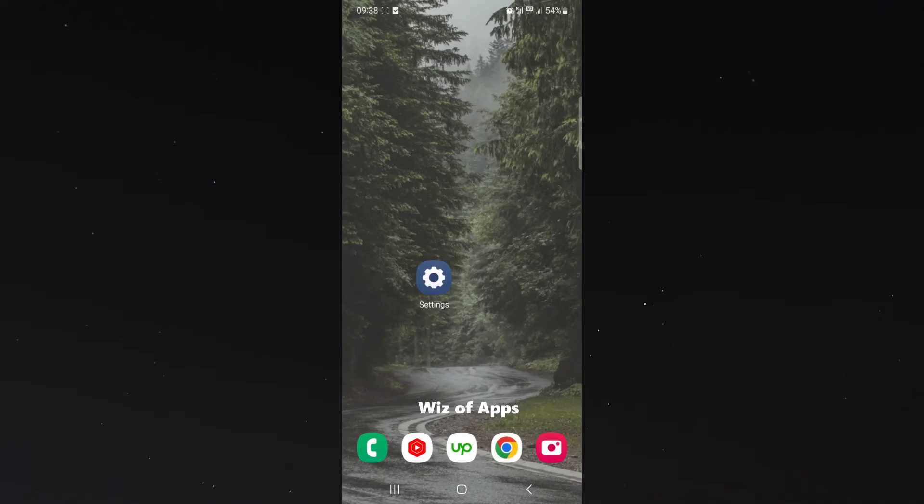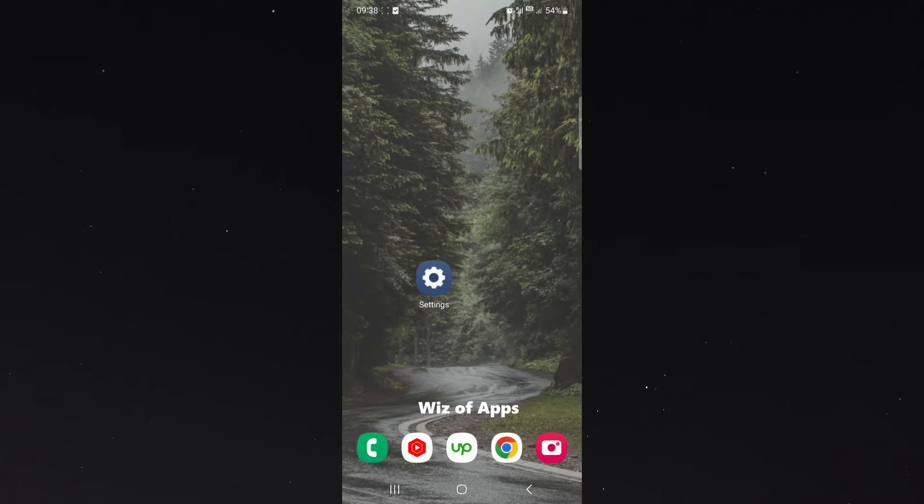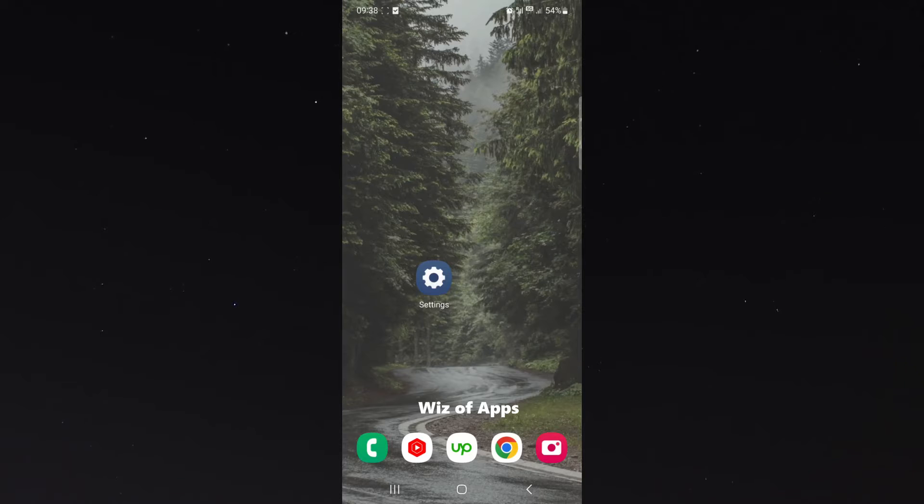In this short video, I'm going to be showing you how to change the name of your mobile hotspot on your Android device. Now there are two different ways you can go about doing this and I'm going to be showing you both.